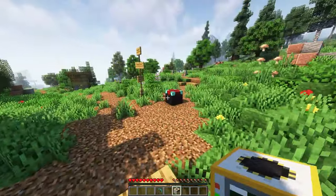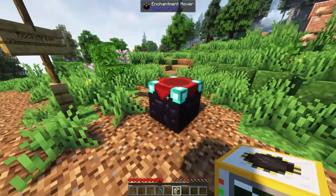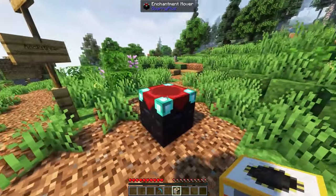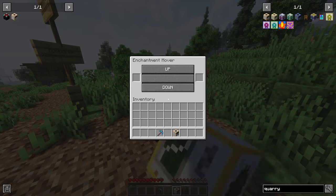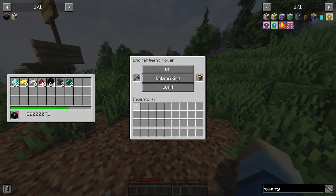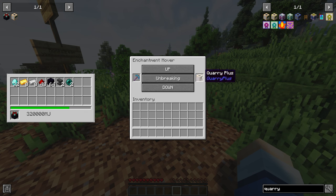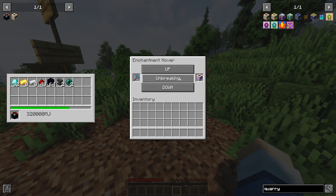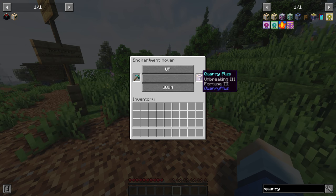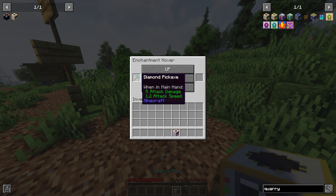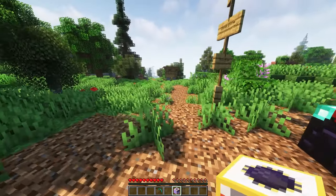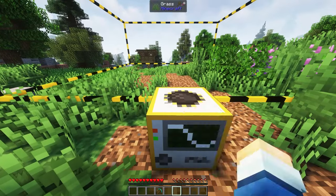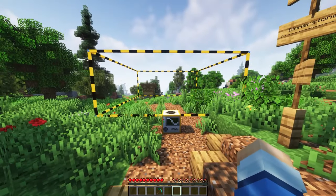Awesome, now that we've created the quarry plus, let's go over how we can add enchantments to quarries, such as fortune or silk touch. To do this, we need to make an enchantment mover. This machine allows us to move enchantments from a pickaxe to the quarry itself. Simply place the enchanted pickaxe into the machine, as well as quarry plus, and then click the enchantment in the middle to move it over to the quarry. Then simply place down the quarry, and now it will have those enchantments.